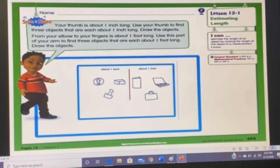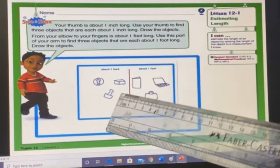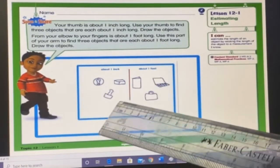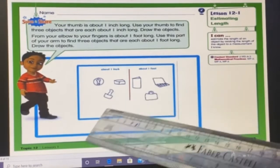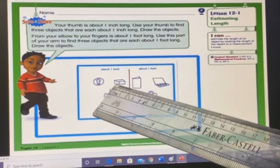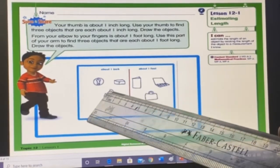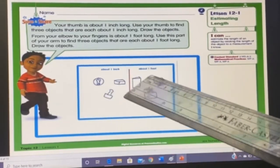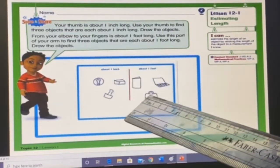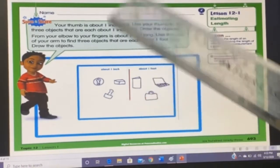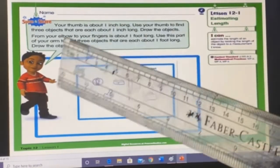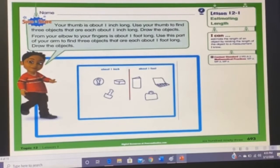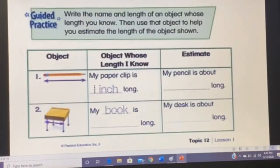Here are some examples: in the inch column you can draw a stamp, eraser, or a small toy. In the one-foot column you can draw a book, a bag, or a laptop, which are approximately equal to one foot long.